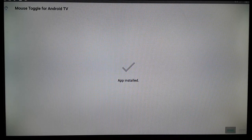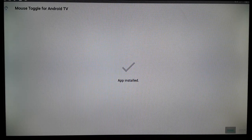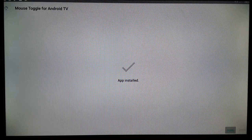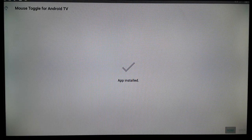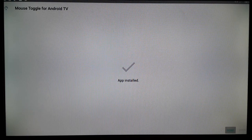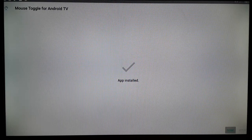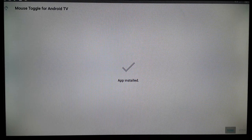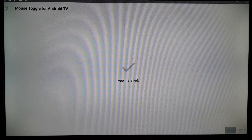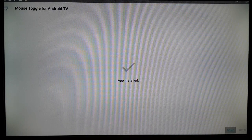Try installing it — if your Android TV box supports mouse toggle APK, you can start enjoying it. You can open it, enable several features, and start using it. I would have shown you more, but my Android TV doesn't support it. Please like, subscribe, and comment if this video helped you, and check the video description for more. Have a good day!